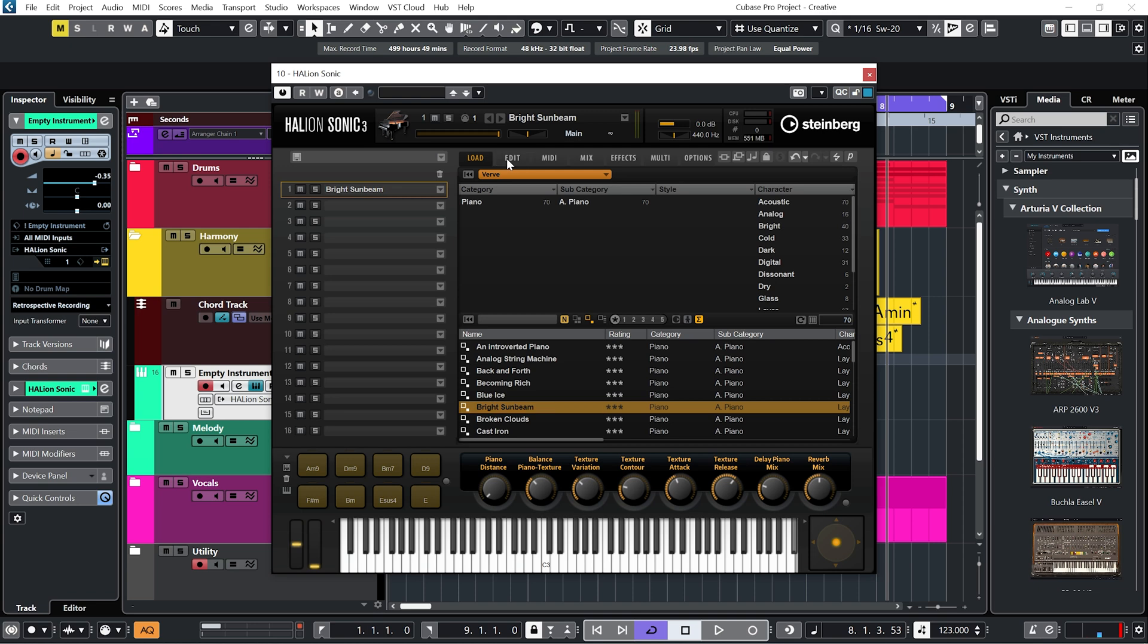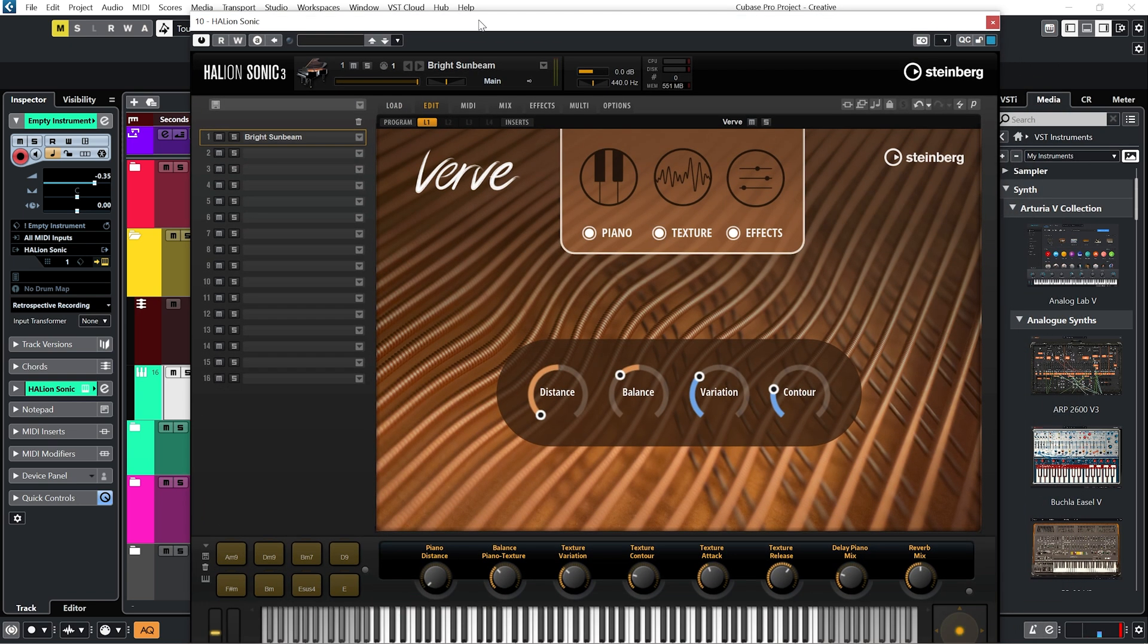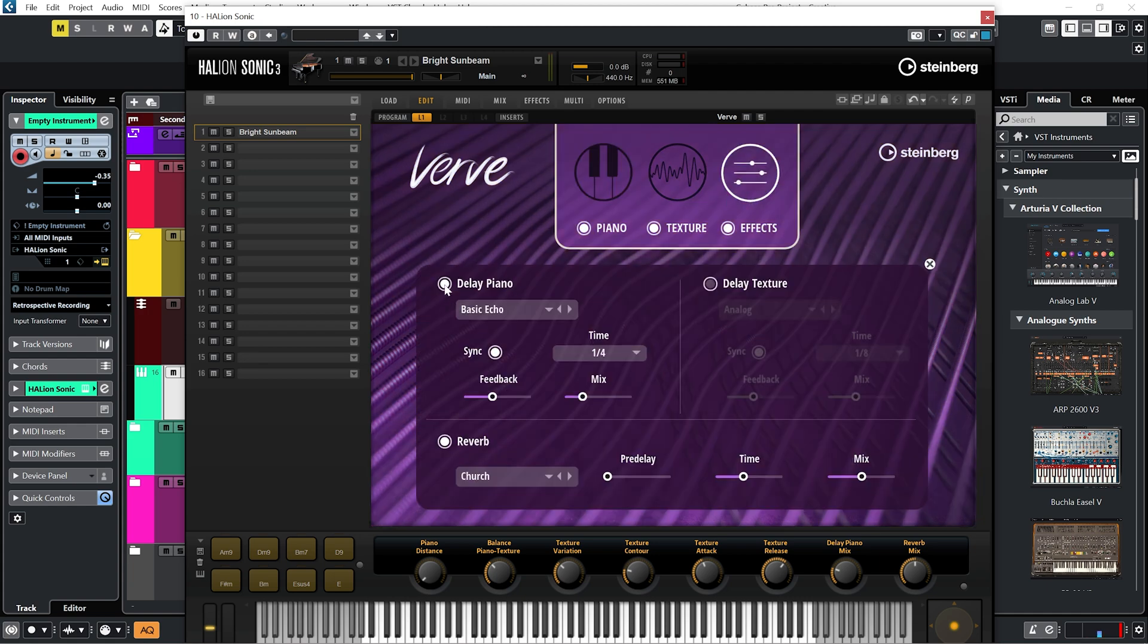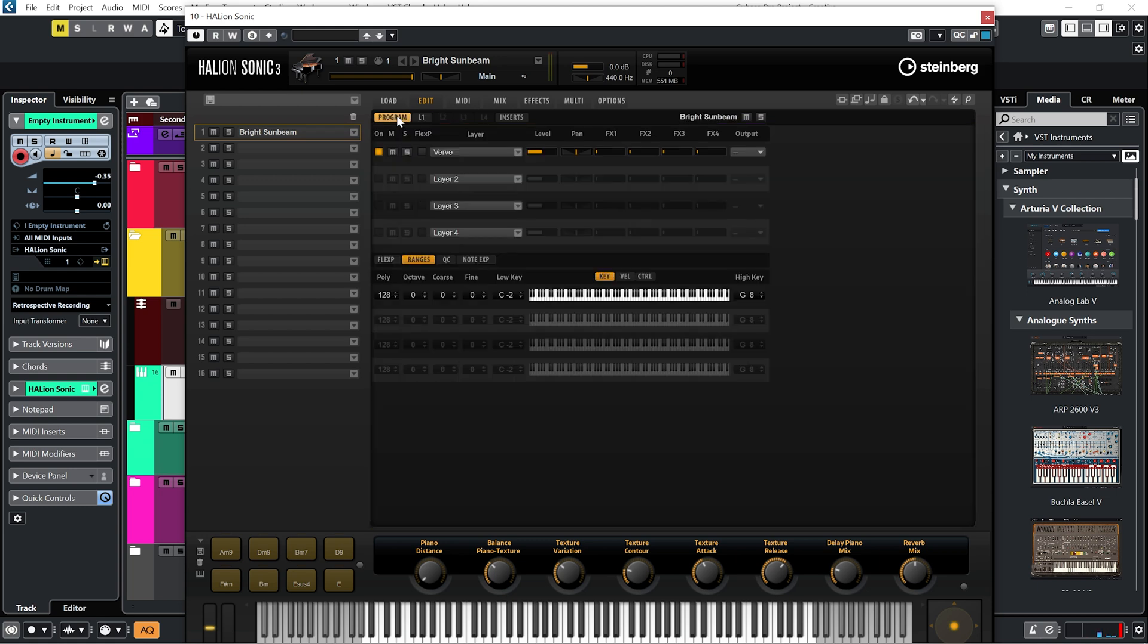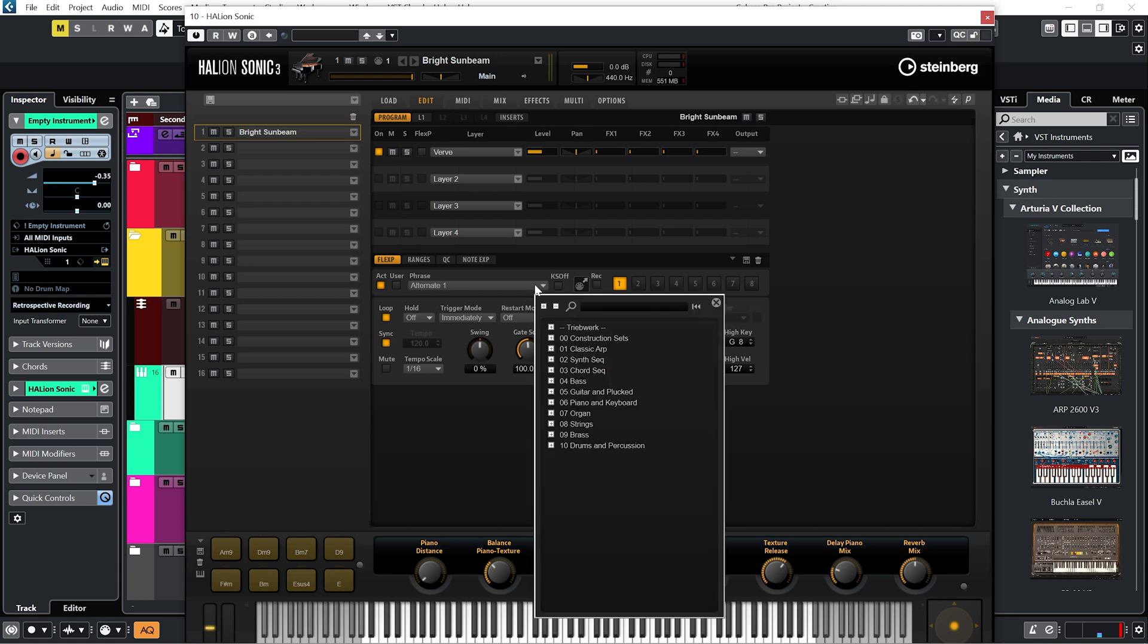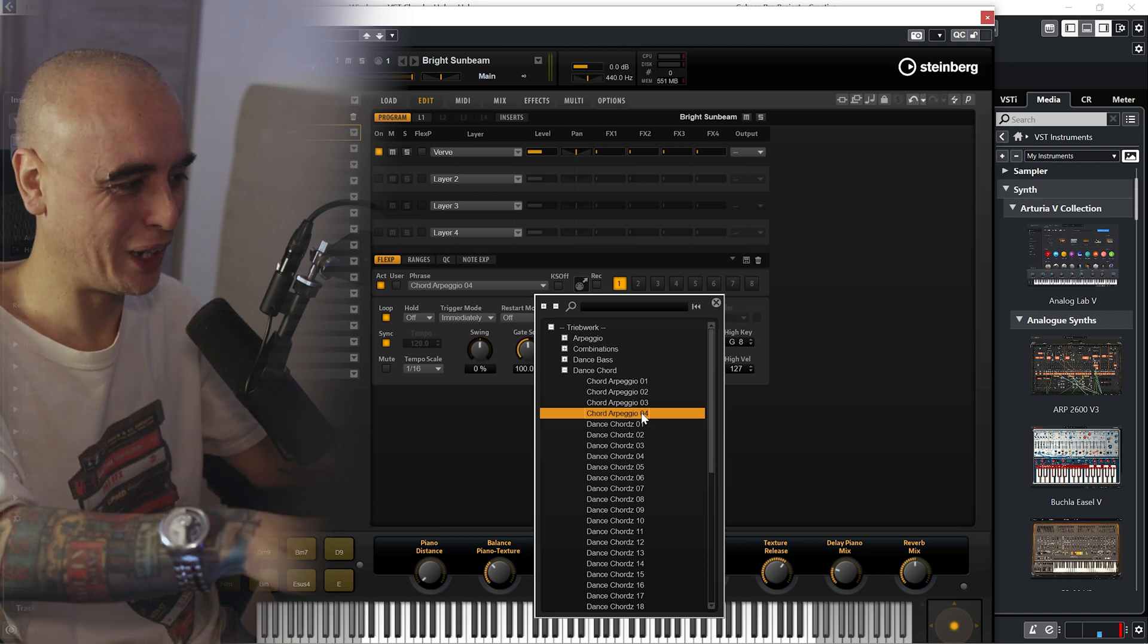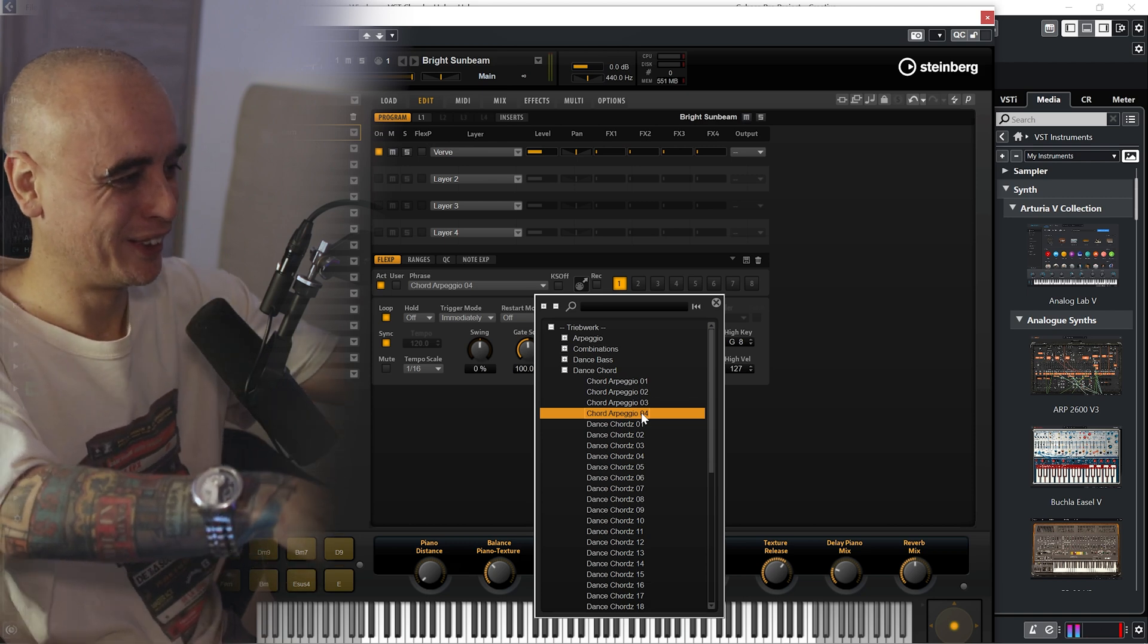Going to need to do a little bit of EQing to get it to sit right, but first, let's see what else we can do within Halion Sonic. Let's go to Edit. And for now, I'm just going to turn off the Delay and Reverb on this sound. And then I'm going to go to Program, Flex Fraser. And let's have a look through some of these. Really liking this one. It just seems to fit with the vocal absolutely perfect, like as if they're from the same sample.